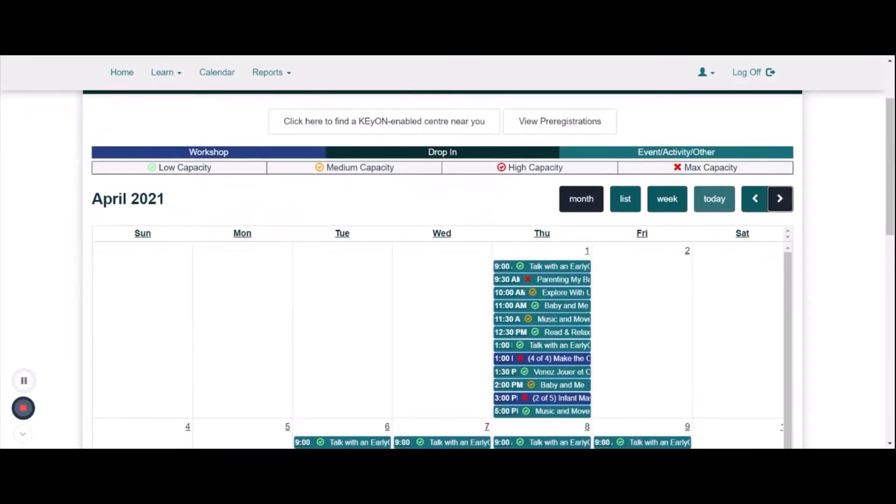Teal programs are regular programming. Blue programs are workshops. Black programs are in-person drop-in programming. A green checkmark means that the program has full availability.